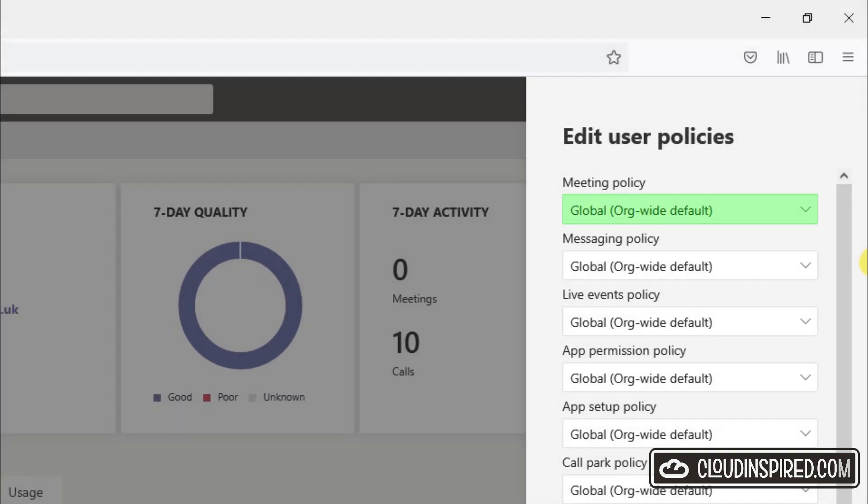It's assigned to the meeting policy for the user Emma. We are still not able to start recording even though this all looks good in the settings for Emma.